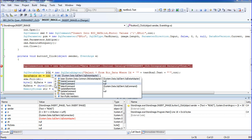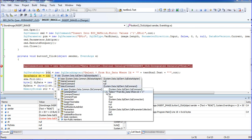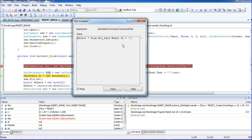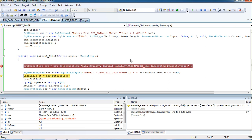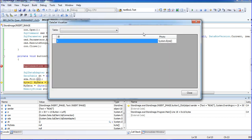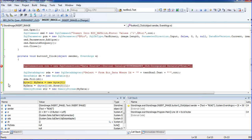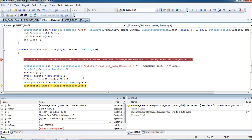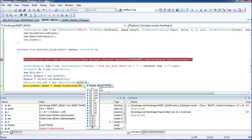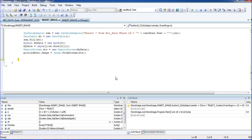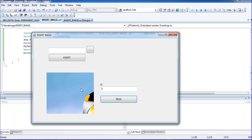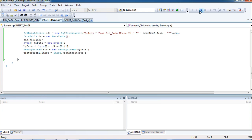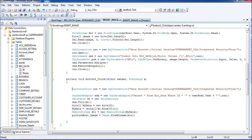Press F10 to step through — it initializes the connection and gets the query. Go to the select command to see the query; it looks correct. Press F10 again to fill the DataTable. You can see the `System.Byte[]` array value and ID = 1. The byte values are stored and passed to the MemoryStream, then to pictureBox1.Image.